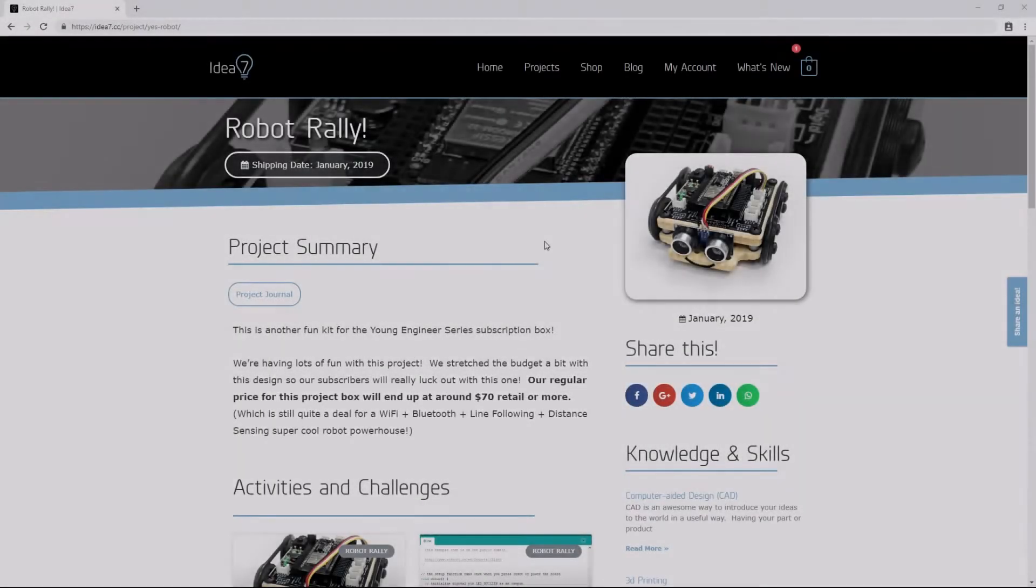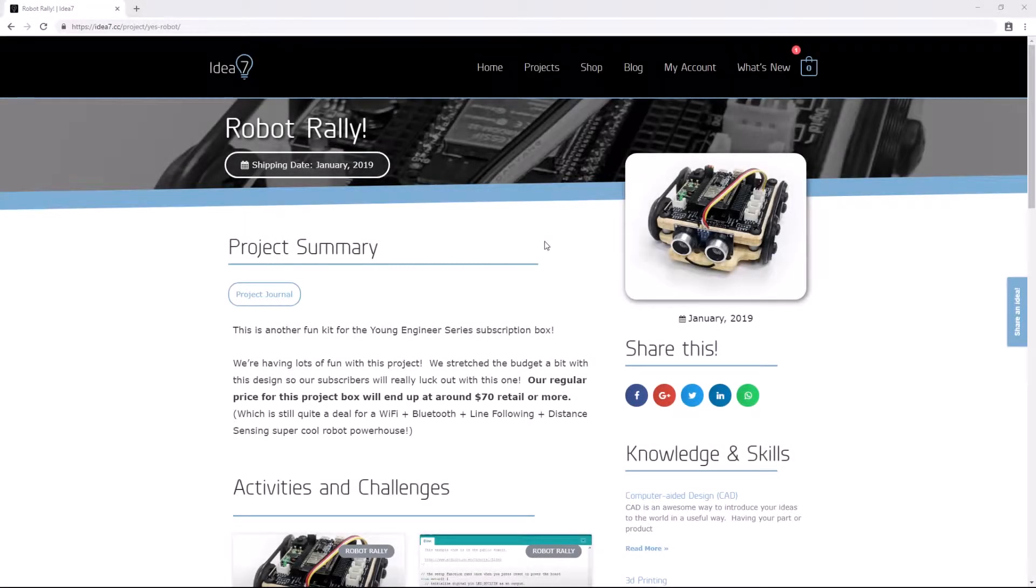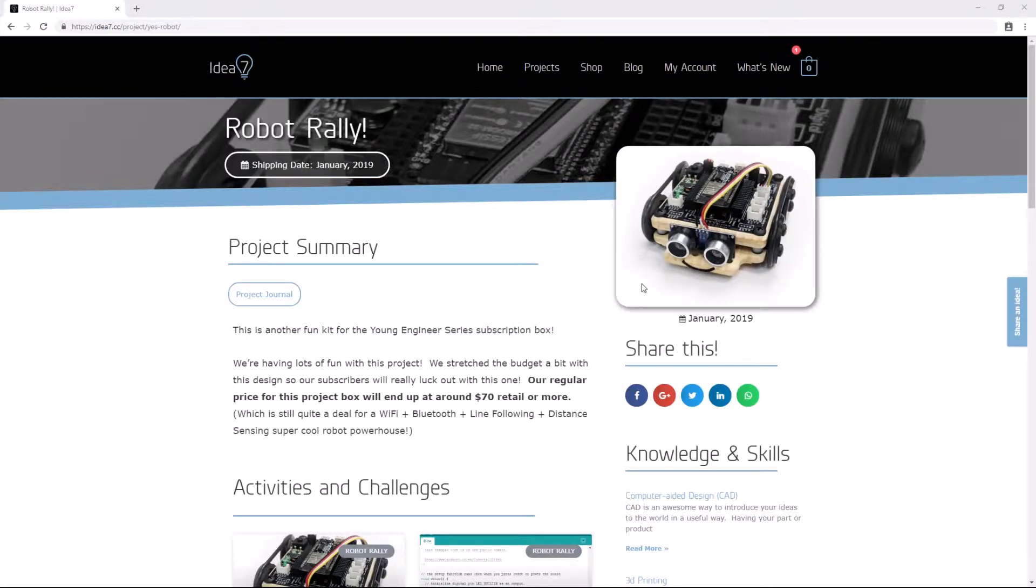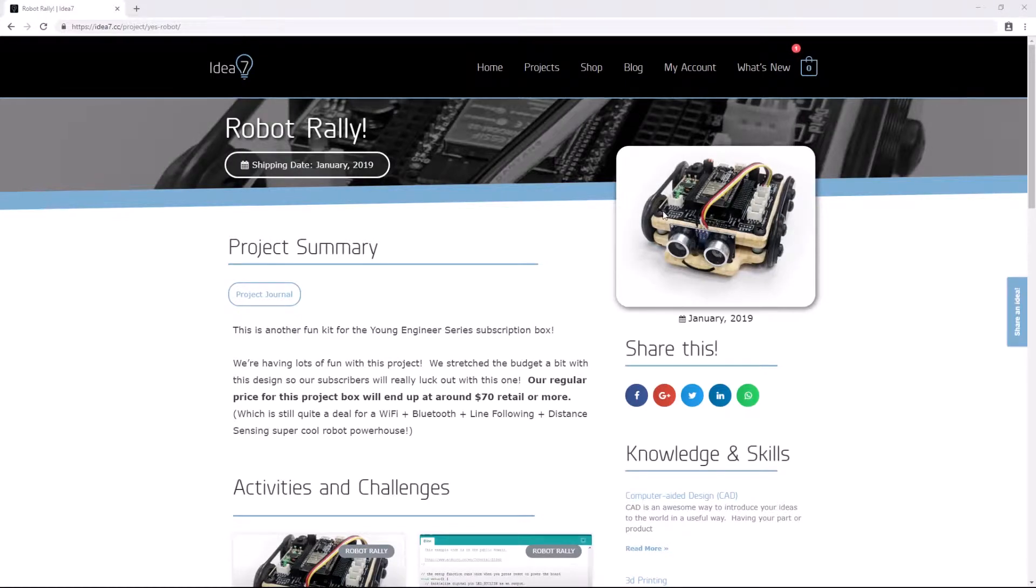Hi, I'm Chris at IDEA7, and in this video I want to show you how to set up the Arduino IDE to work with the ESP32 family of boards so that you can add new programs to your Robot Rally robot. All right, let's get started.